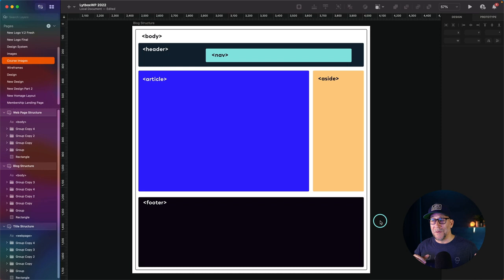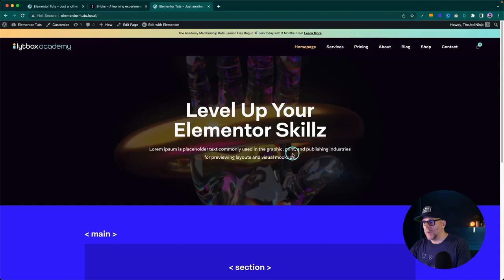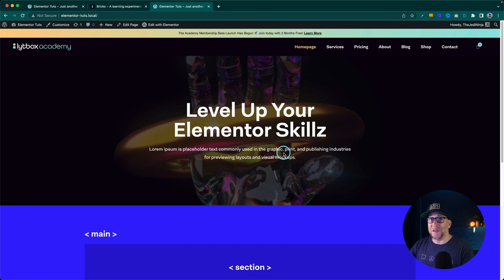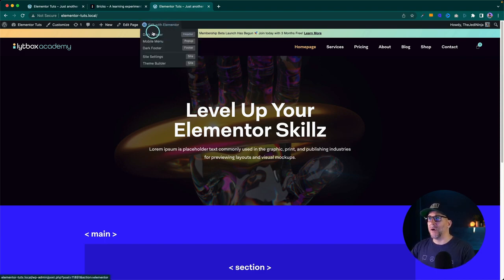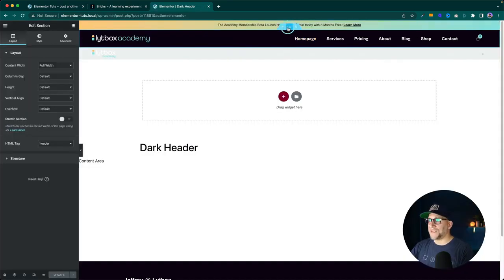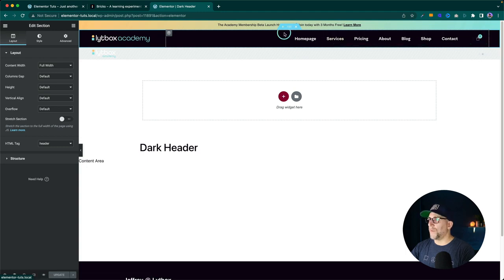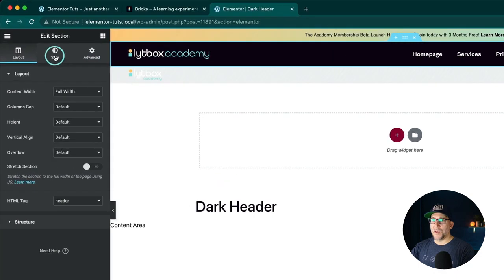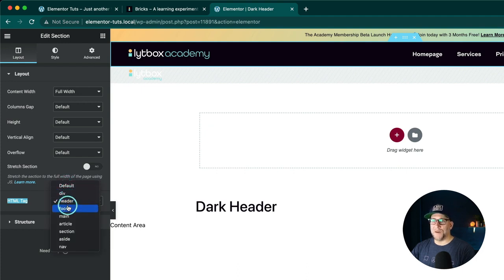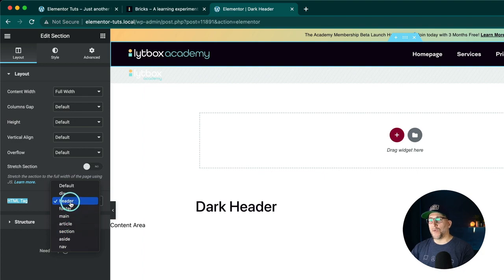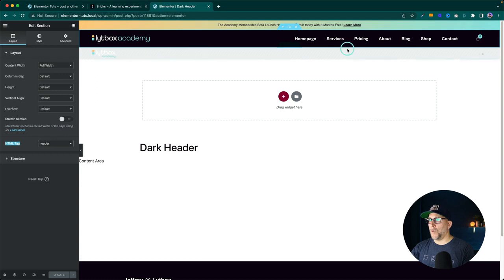I thought Bricks and Elementor would be the same, but there are some surprising differences you'll see at the end. Here is the Elementor website we're going to use. We're going to start from the top to the bottom, so let's start with our header first. I'm going to go here to edit my header and go to the main section that has our menu — we got a logo, a menu, and a WooCommerce cart. Let's go to the section and go down to HTML tag.